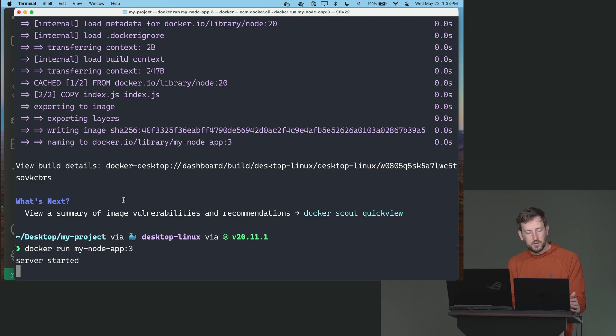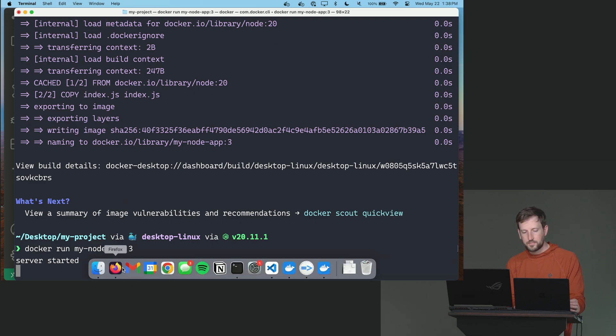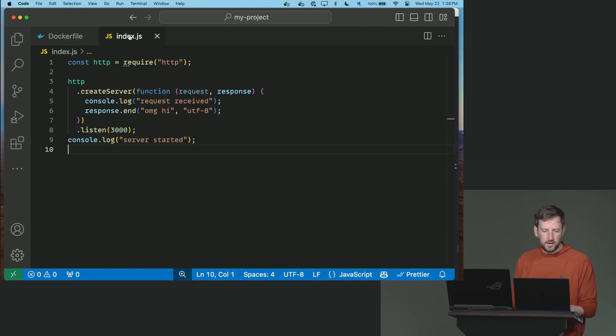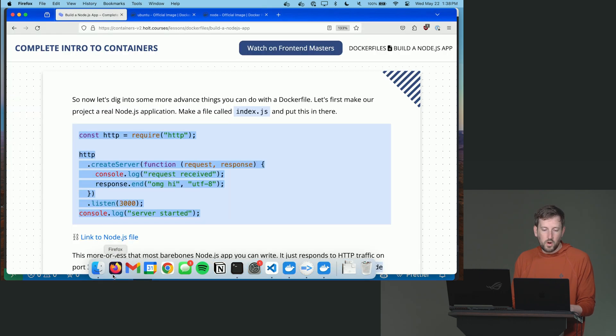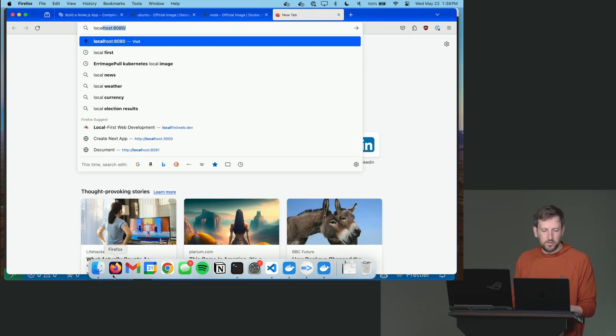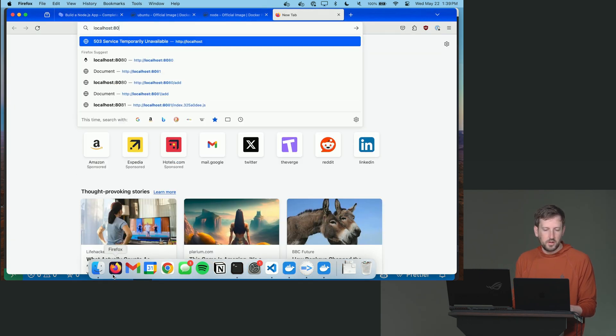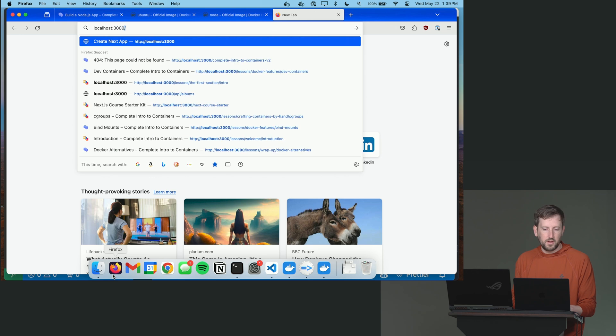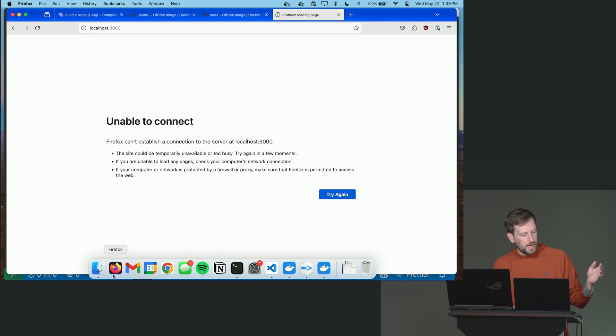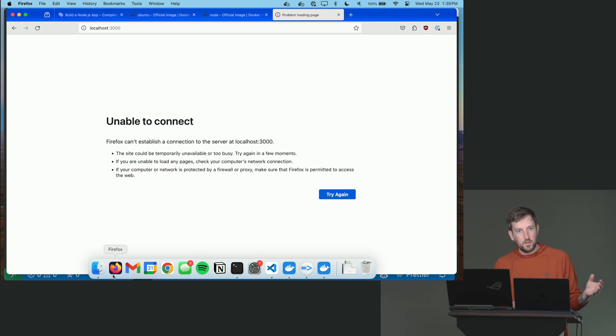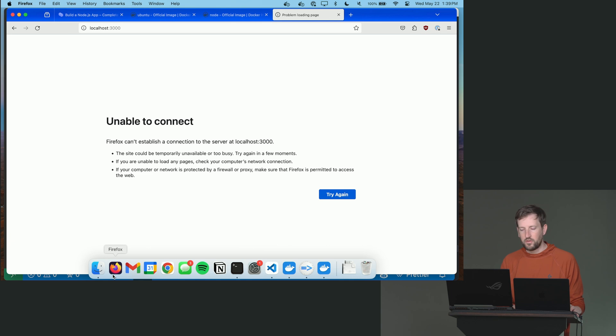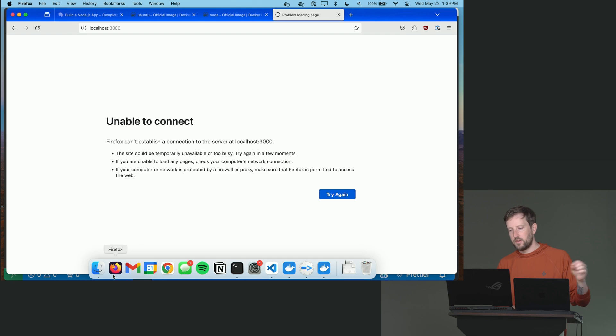So now I'm going to say docker run my node app 3. And now it's running a server. Now notice if I go back to my index.js here, I say listen on port 3,000. One would reasonably expect that I could go to localhost 3,000 and that it would work, but it doesn't. Why? Well, I have a container that's running that's listening on port 3,000. But by default, containers don't really expose any of their ports. It's generally a good thing. It's a security vulnerability otherwise.